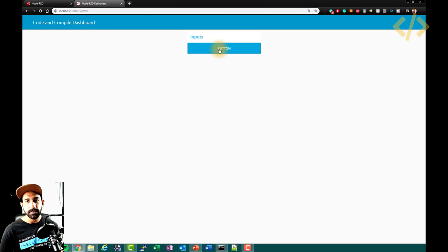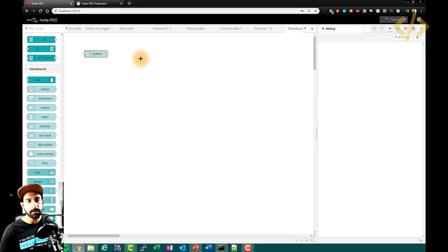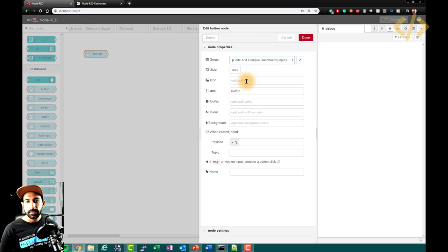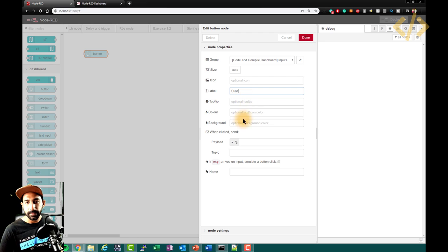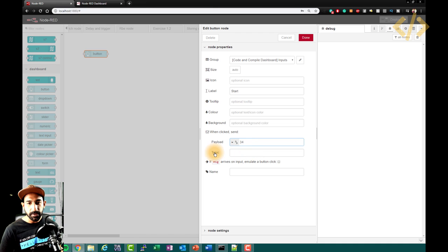Now the button is here but it doesn't do anything because we did not configure anything inside. Let's go to the debug window and open the button. Here the label is the button — I can set some value, let's say 'start'. The important thing is the name of the button you want to see, and what the button should do. When clicked, it sends a payload — let's send a number.